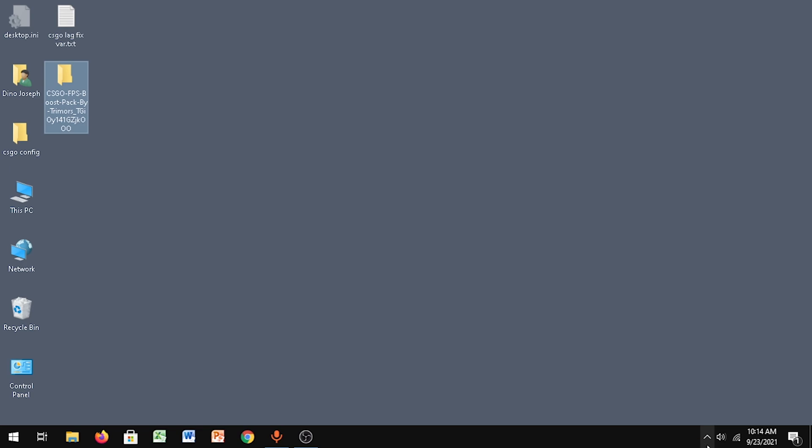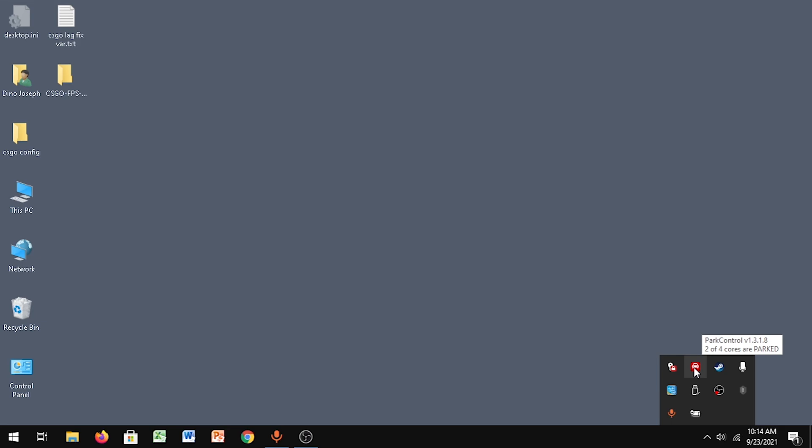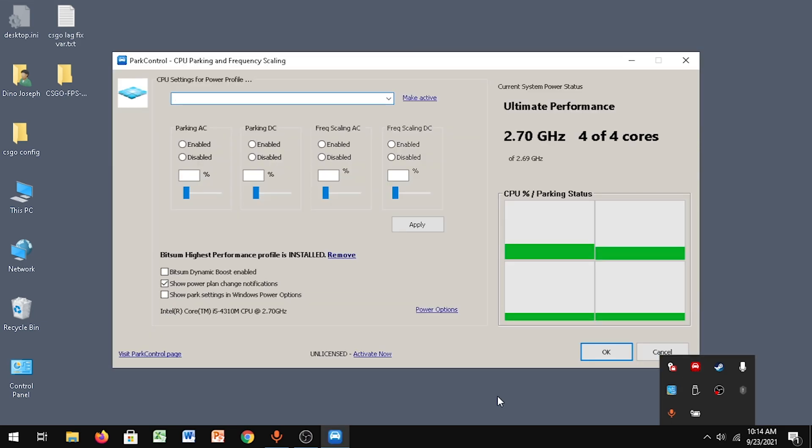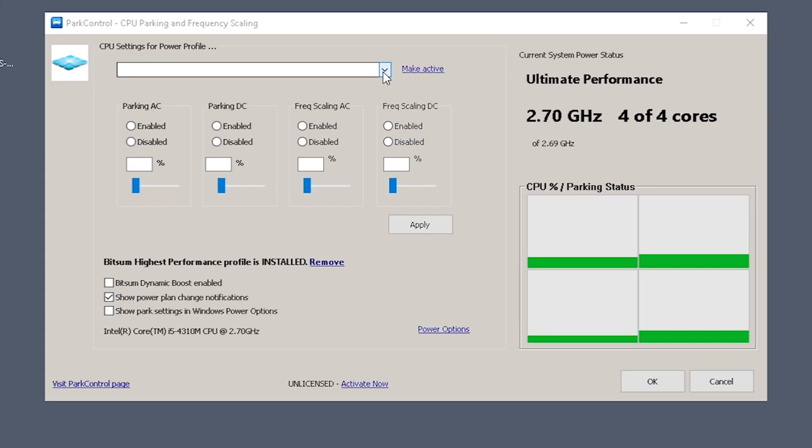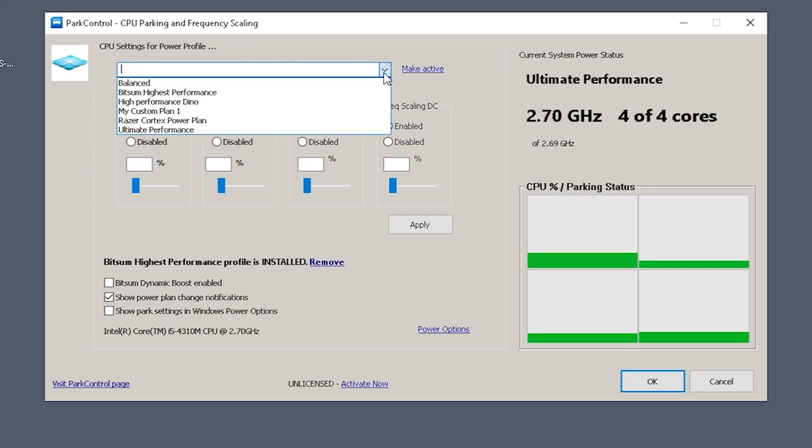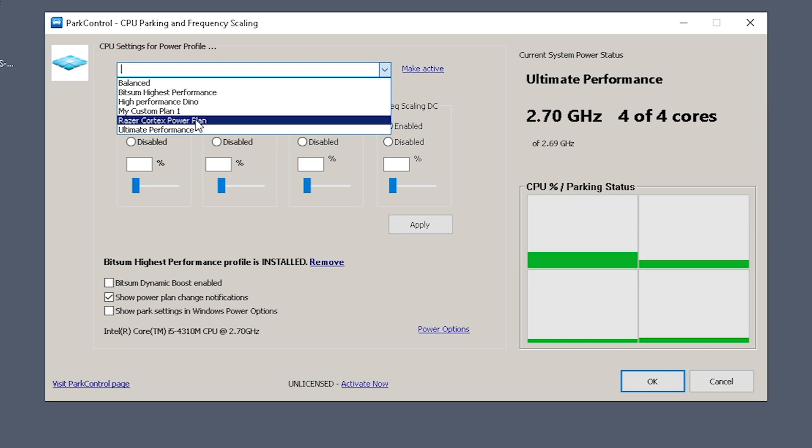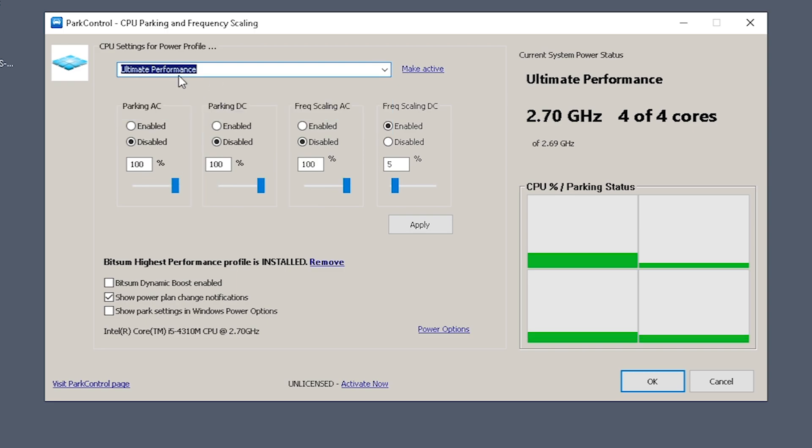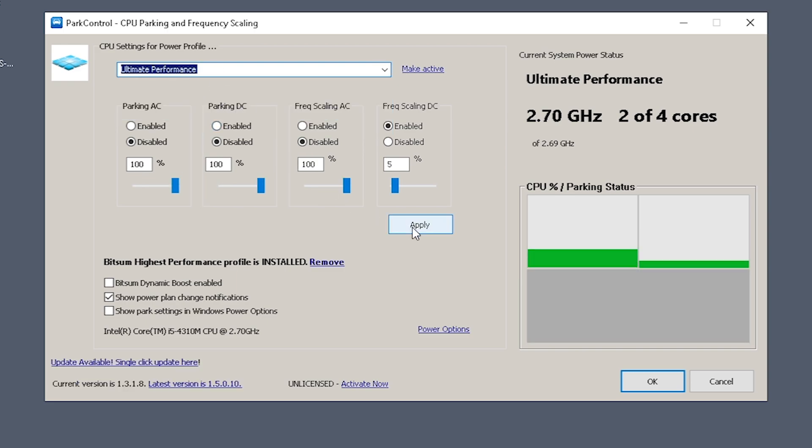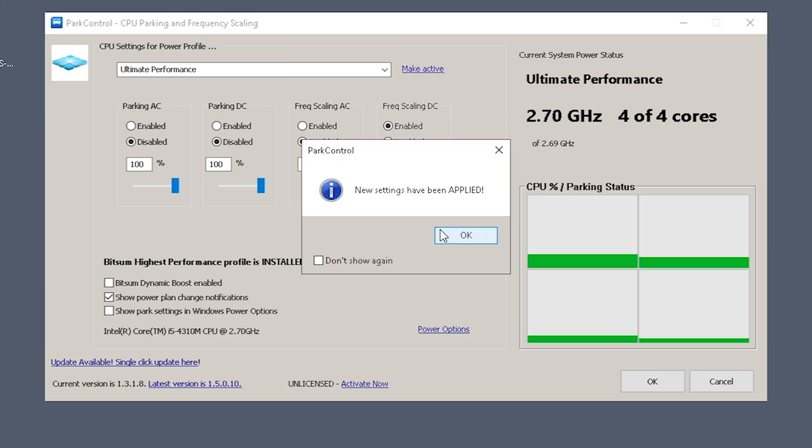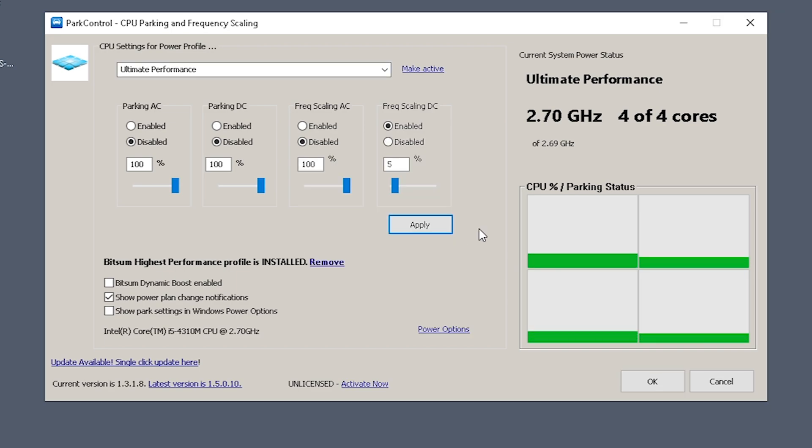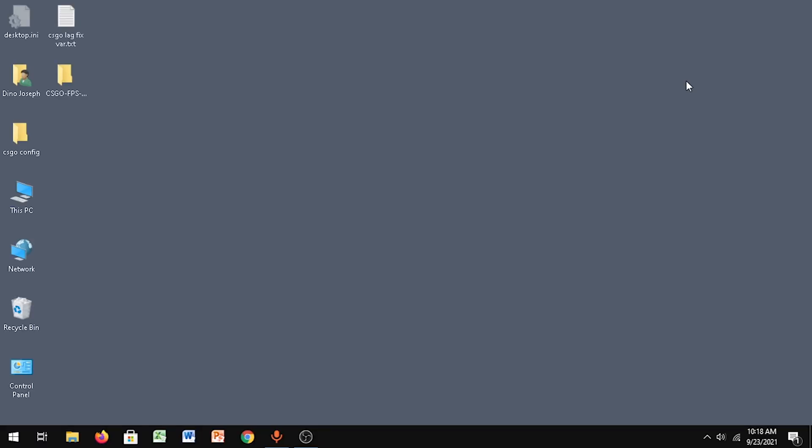Go to this small icon over here and you can see Park Control. Make sure you select Ultimate Performance, which we created earlier in the previous step. Click Apply, click OK, and let's go to the next step.